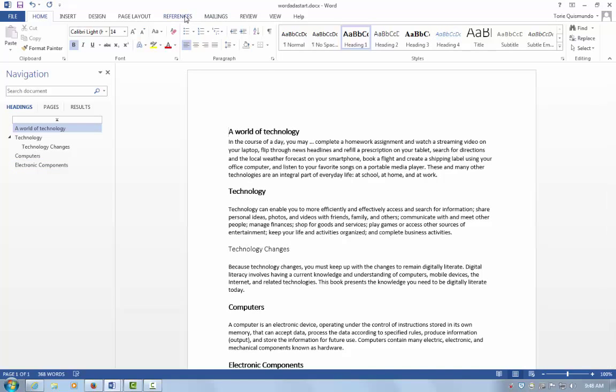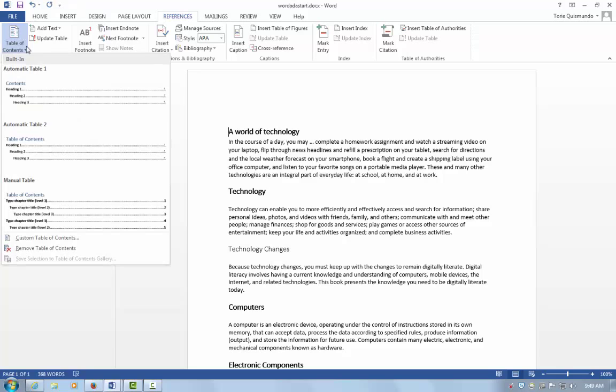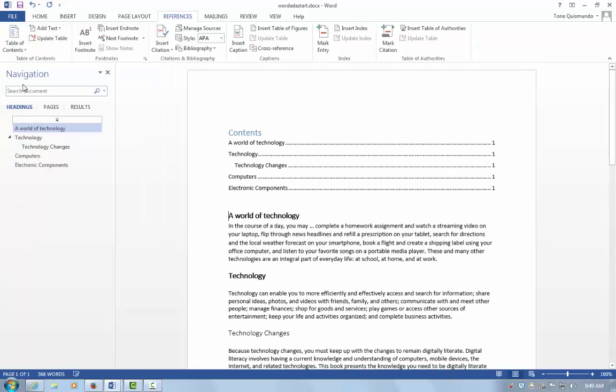Go to the References tab, choose Table of Contents, and select the built-in style you prefer. Your Table of Contents is now deployed.